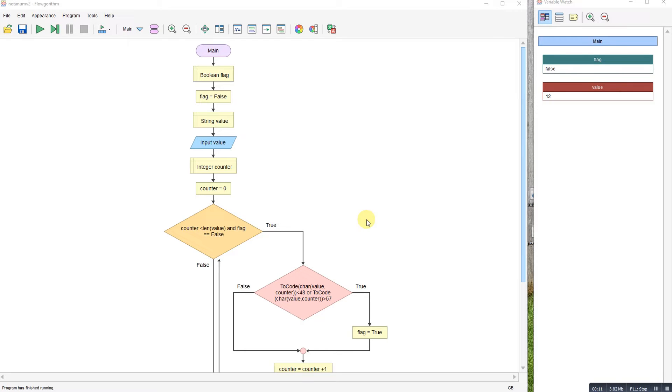That makes it a little bit more complicated because it means you've got to check each digit in turn to see if it's a number and then stop if you've got any characters in there.